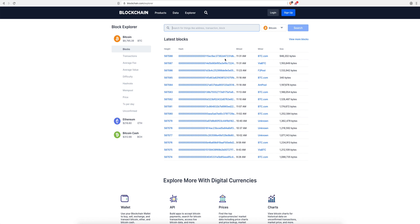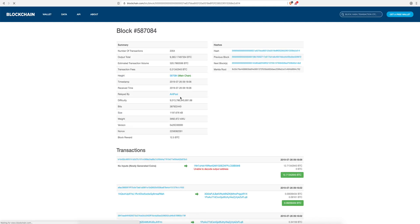If you've got a transaction ID, you can find all the information — where the bitcoin came from, where it went. I'm going to open a random block — block 587084 — and go through some of the important information. This is block 587084, which means since the beginning of Bitcoin there have been 587084 blocks, starting from block one.